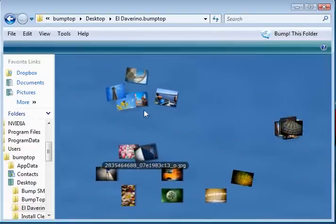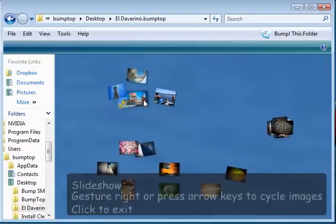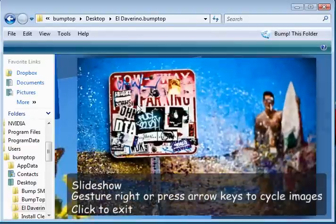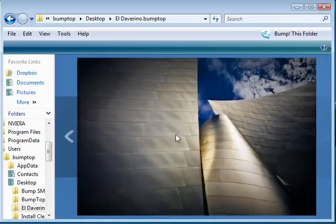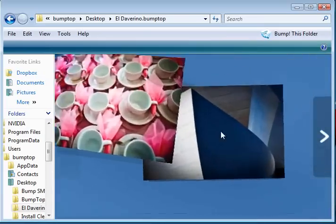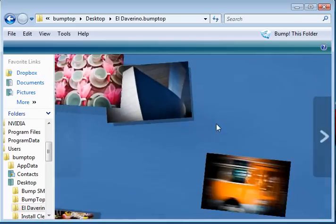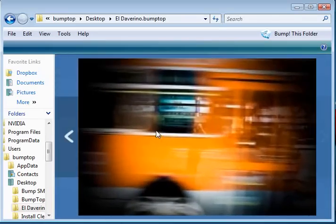And if you want to take a closer look at a photo, you can just double-click on it and get that neat little zooming slideshow. And apply it to any folder across your hard drive.